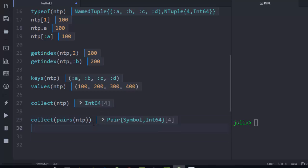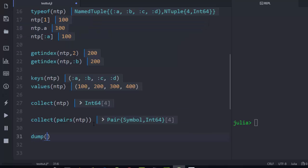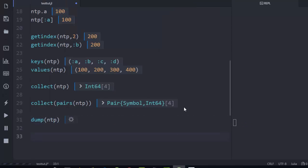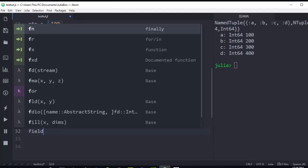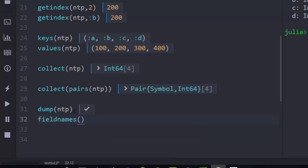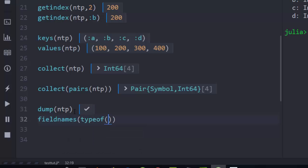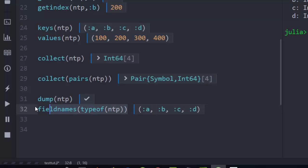Another way to get more information is the 'dump' function, which can be used not only for tuples but for other types as well. Calling 'dump(ntp)' lists the symbols, type, and values in the terminal. Similarly, 'fieldnames(typeof(ntp))' lists all the field names, which is similar to calling 'keys'.